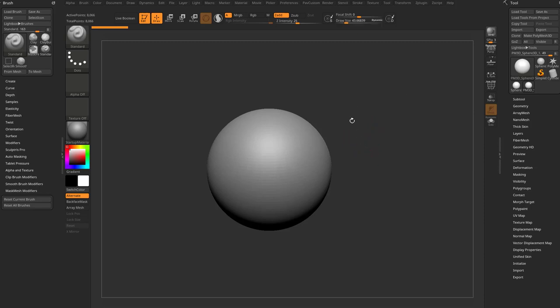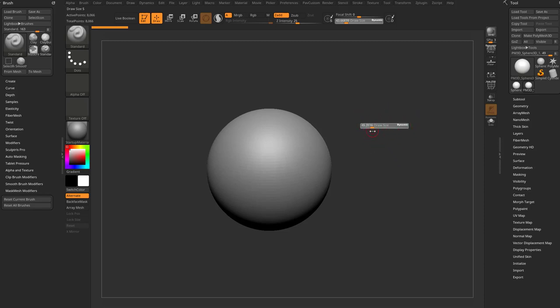Now you still have that functionality in ZBrush 2021.6. However, they've added the functionality of sticky hotkeys, which is essentially, you can hold down S, and then without even putting your stylus on the tablet, you can just drag left and right, and that'll change your draw size on the fly really quickly.